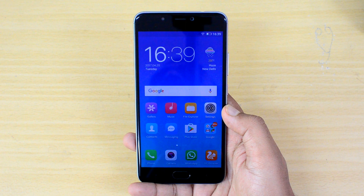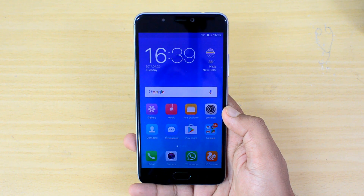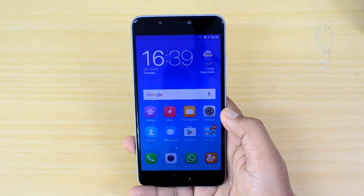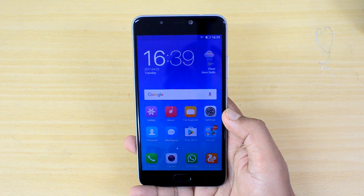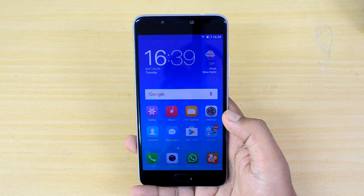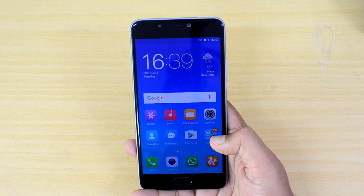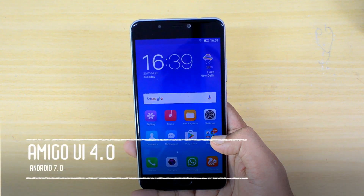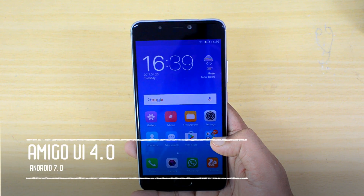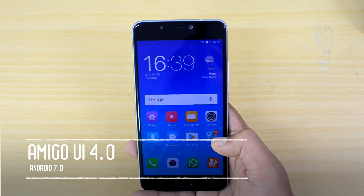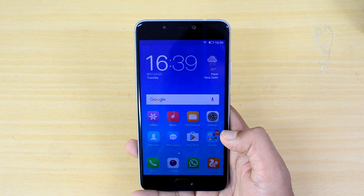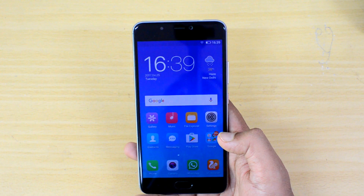Hello friends, this is Normal here for Technique. In this video we're going to share some simple tips and tricks you can try out on the Gionee A1. The Gionee A1 comes with Android 7.0 and on top of that you have Amigo UI version 4.0. In this video we'll share some simple tricks to master the Gionee's Amigo UI.